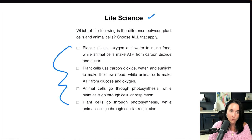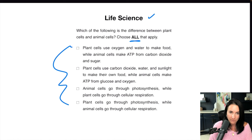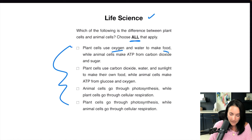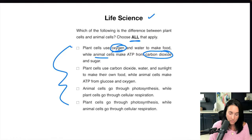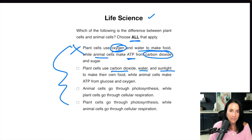Let's have a look at the answer choices — this is a 'choose all that apply' question. The first choice: plant cells use oxygen and water to make food while animal cells use ATP from carbon dioxide and sugar. This is sort of correct but not completely. Plants do not use oxygen; plants actually use carbon dioxide, and animals use oxygen. So this has it flipped backwards. Animal cells do use ATP and plant cells do make their own food, but the oxygen and carbon dioxide swap makes this incorrect. The second choice: plant cells use carbon dioxide, water, and sunlight to make their own food, while animal cells make ATP from glucose and oxygen. Yes — we are going to choose this box.